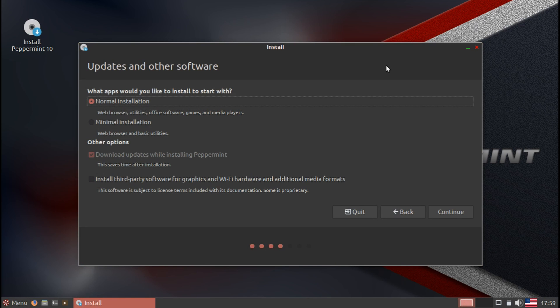Another thing is when you take a look at the installer, it has this option where you can install third-party software for graphics and whatnot.